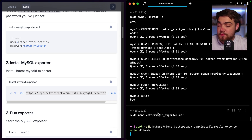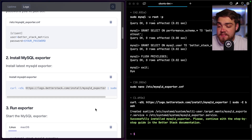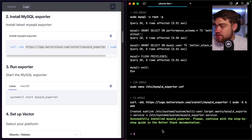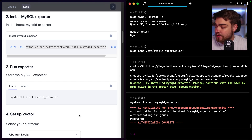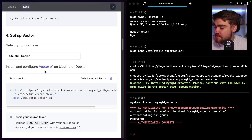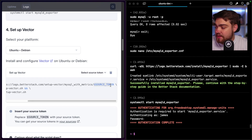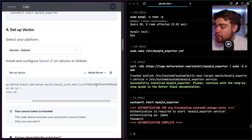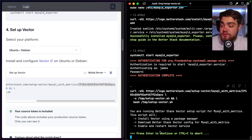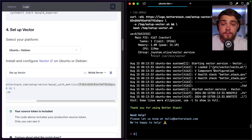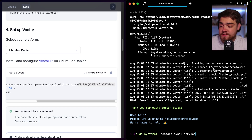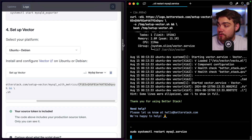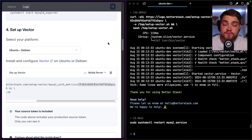The script will install the MySQL exporter. The next step is to start the MySQL exporter. The last step is to set up Vector — select your platform (Ubuntu in my case), replace the token placeholder with your source token from earlier, or search for your source in the UI to auto-populate it. Remember, only you should see that source token. Paste the command — it will install Vector, download the Vector config, and restart the Vector service. Optionally restart MySQL so you can see the restart logs come through in BetterStack.